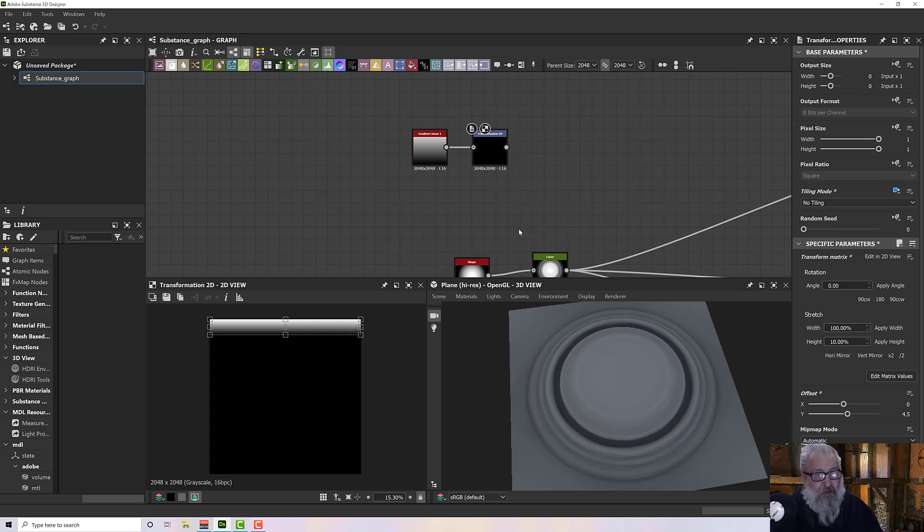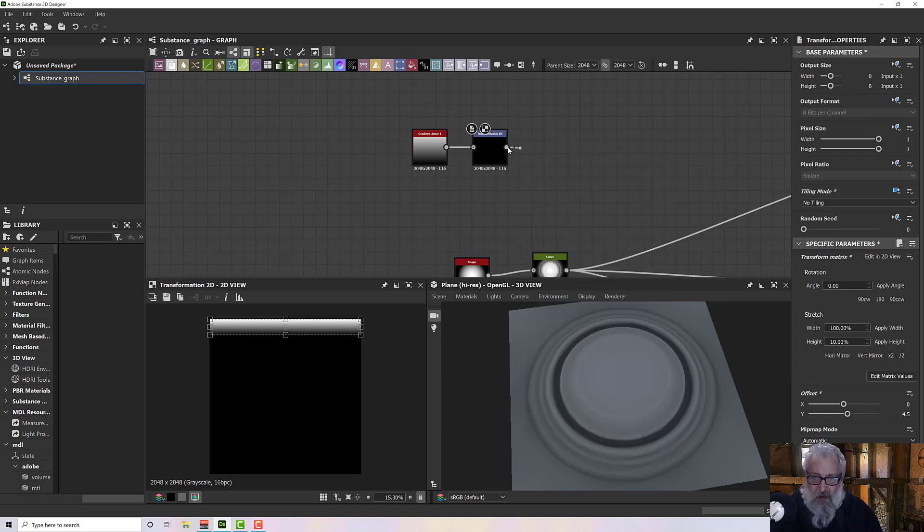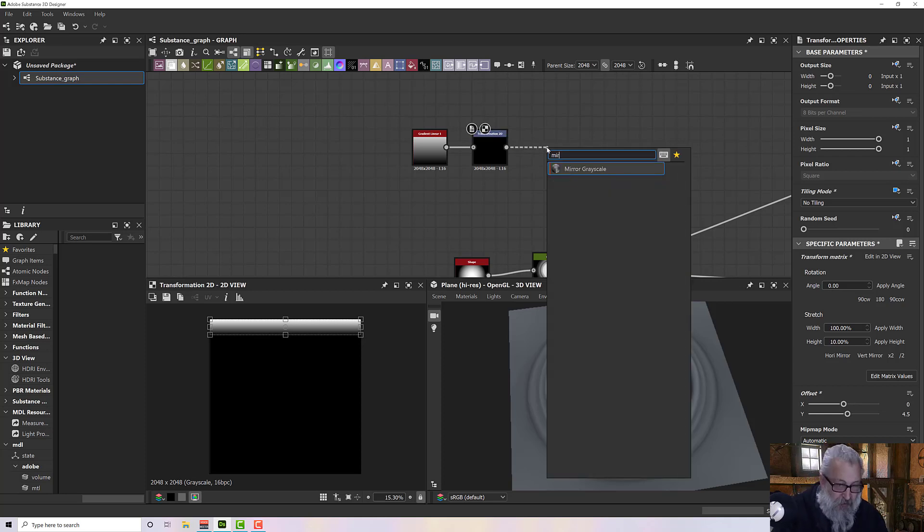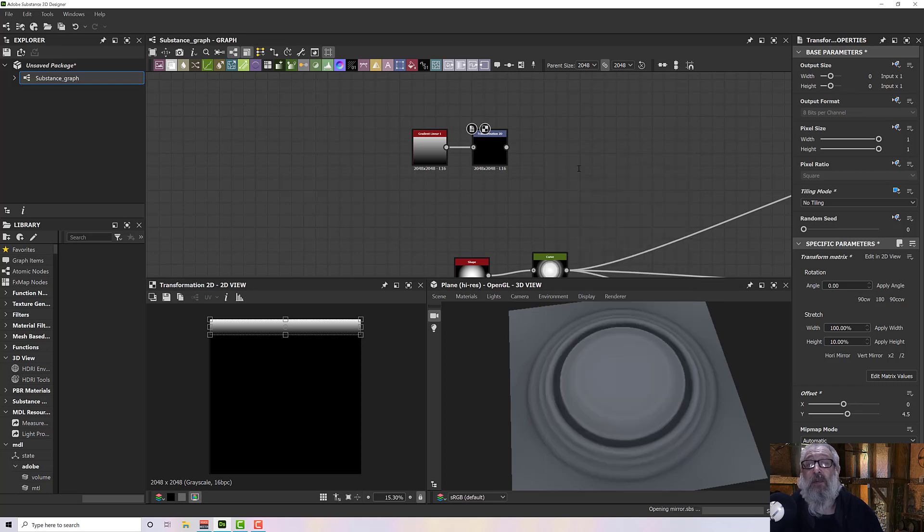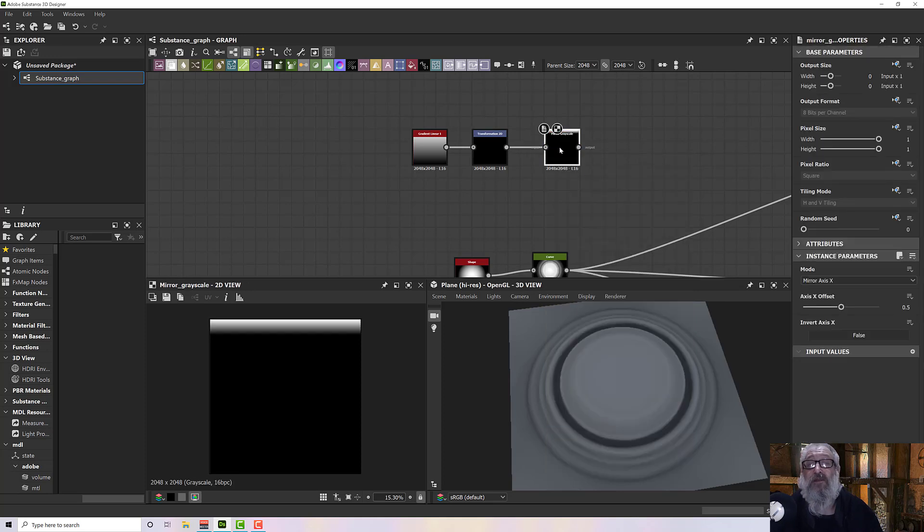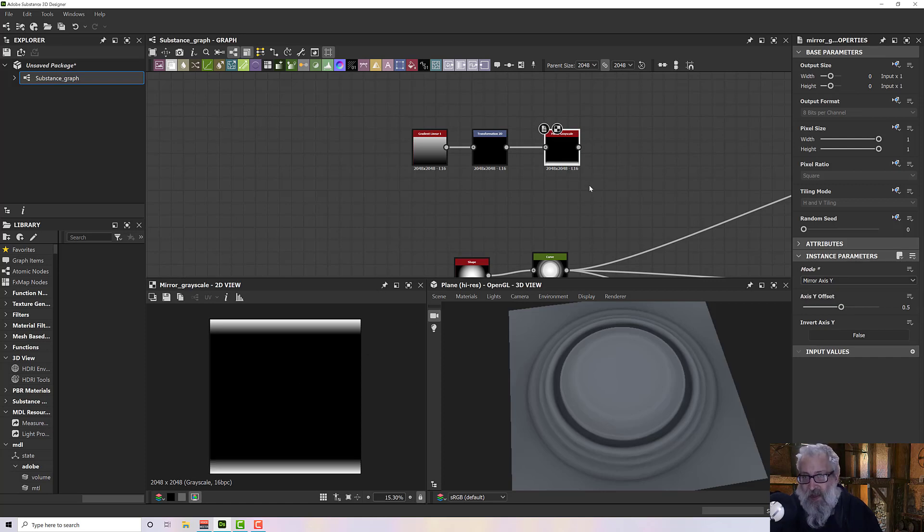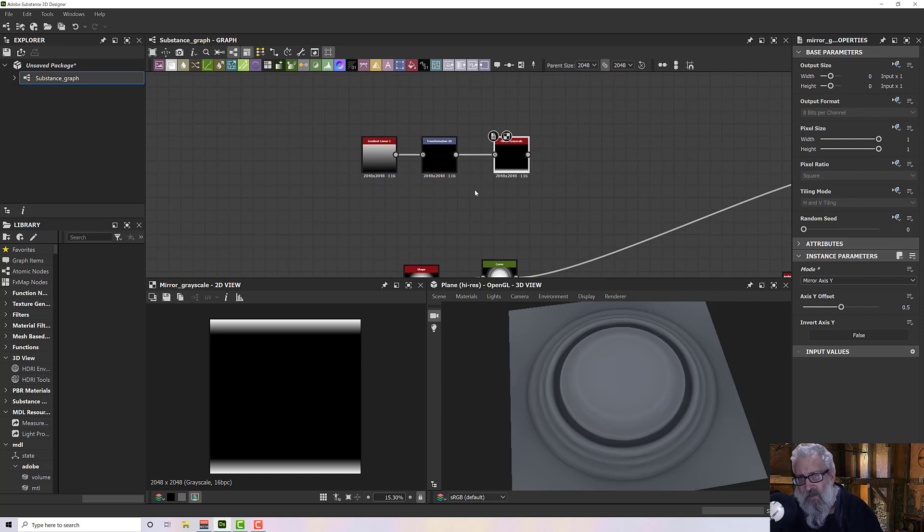Now we can mirror this to the bottom. We'll grab that node there and drag out a noodle and let go and type in mirror. We've got mirror grayscale. If I click on it, set the mirror axis to Y, we've now got the top and bottom of our frame.